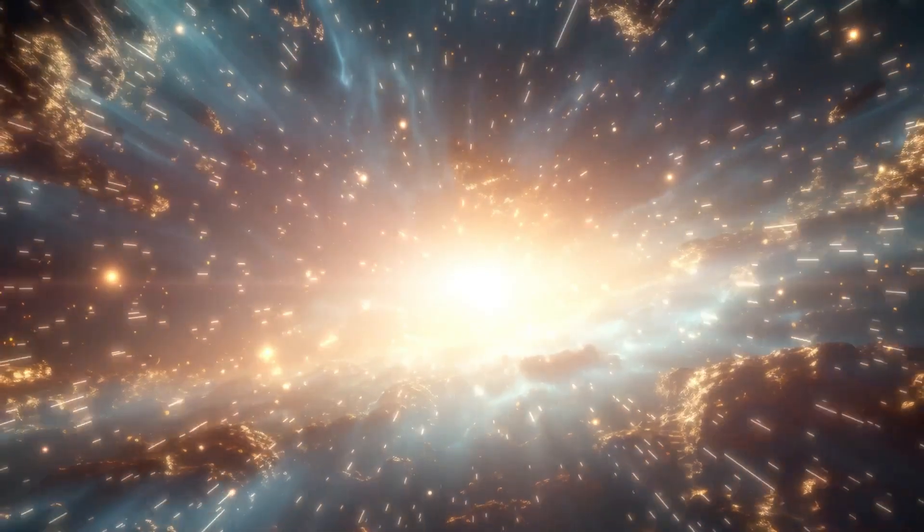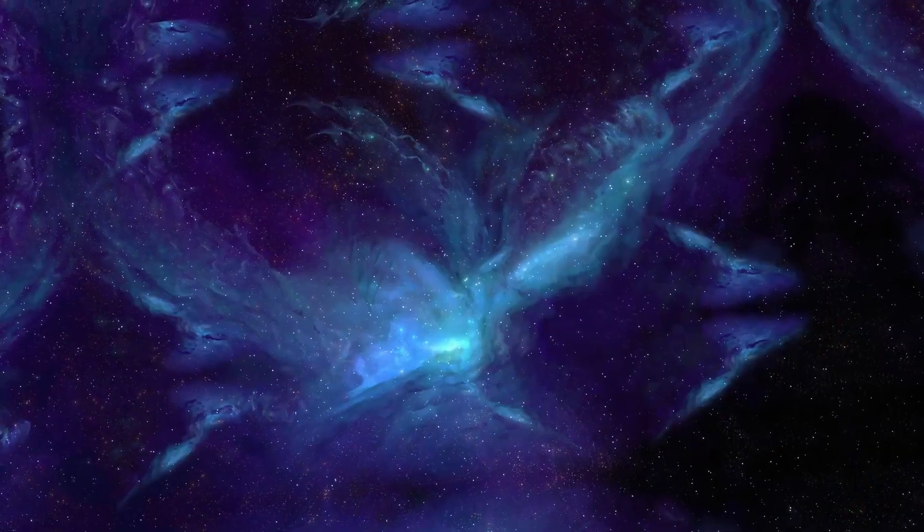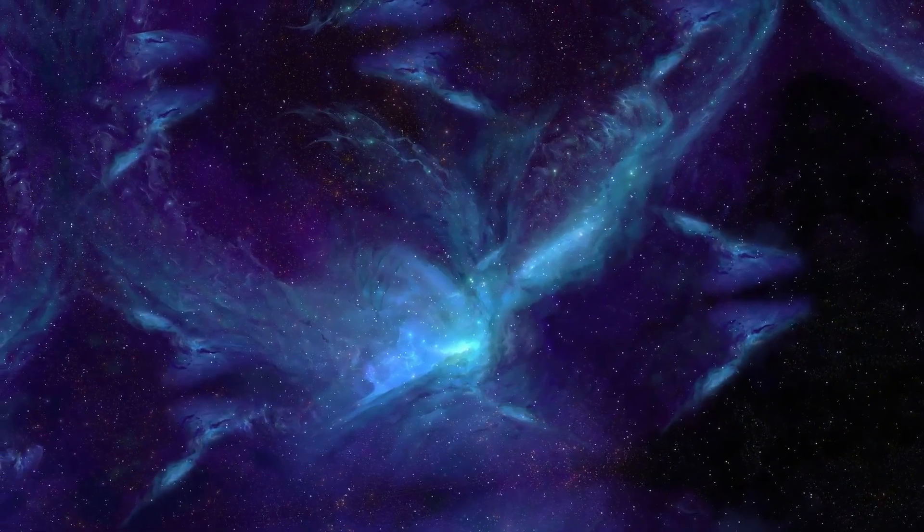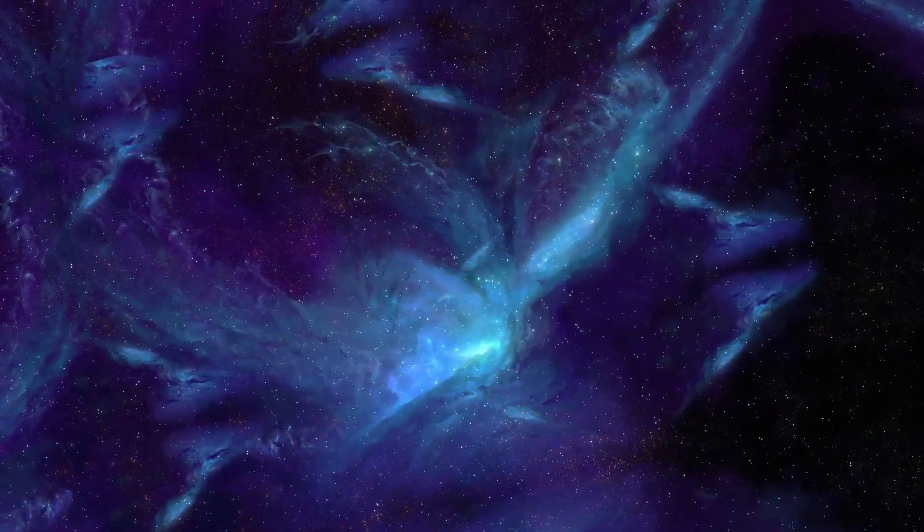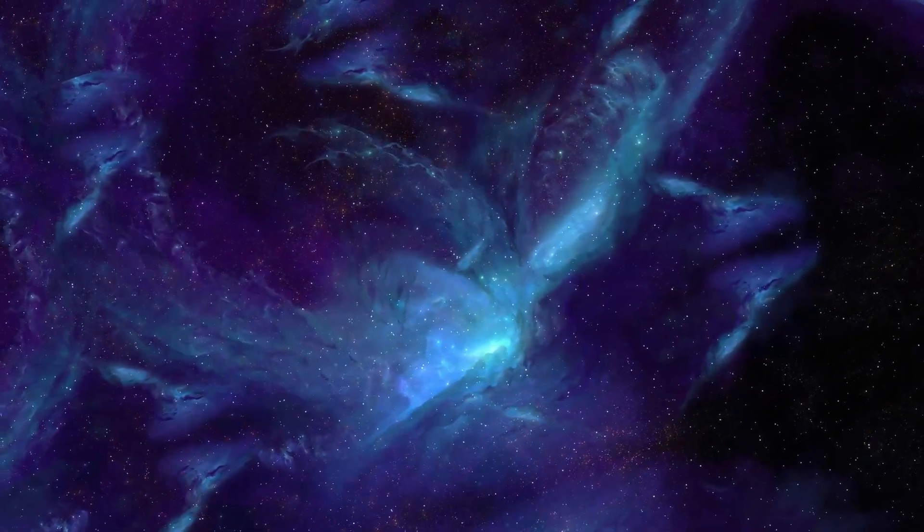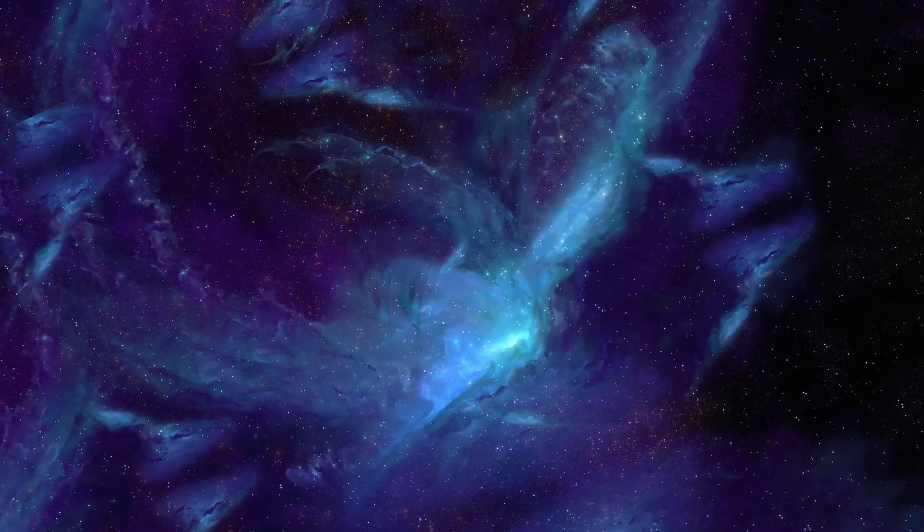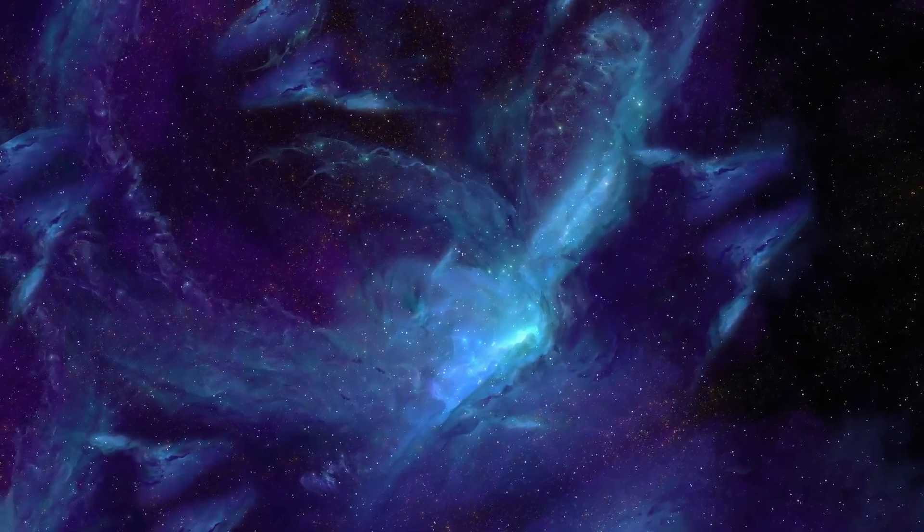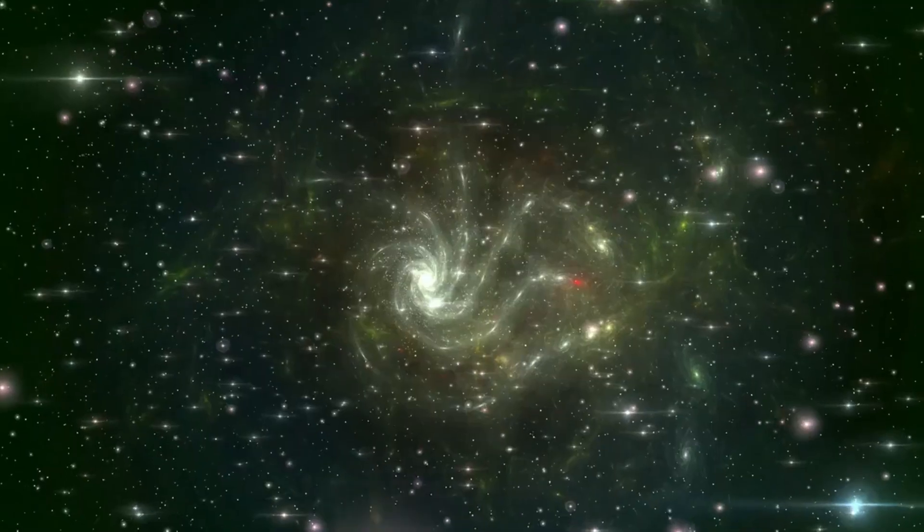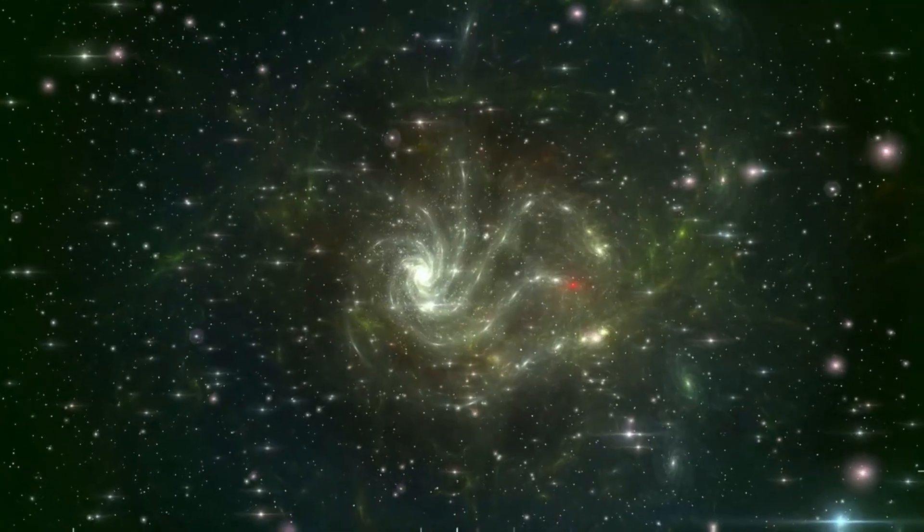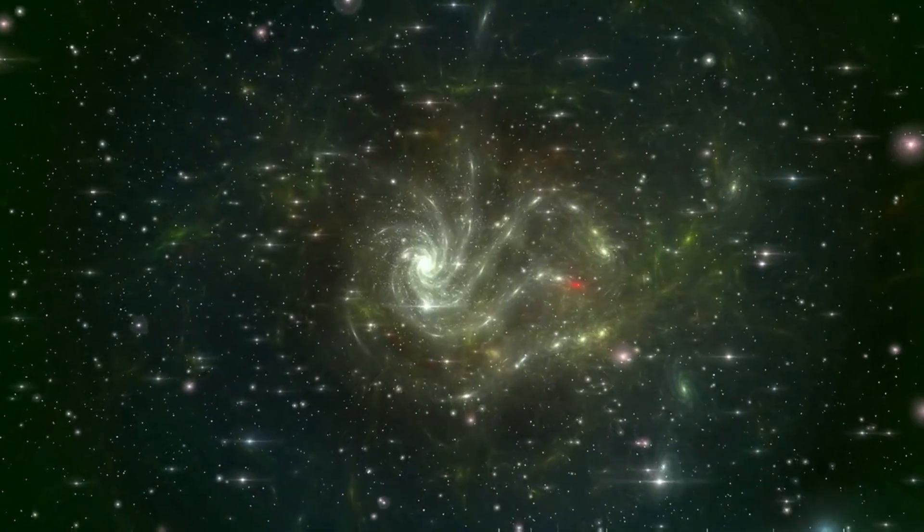Betelgeuse is special, not only for its brightness but also for its role in human culture. Named after the Arabic Yidala, meaning the hand of Orion, it's been observed for centuries, guiding travelers and captivating stargazers with its reddish glow.